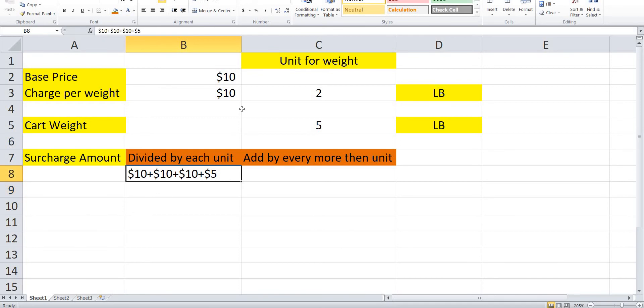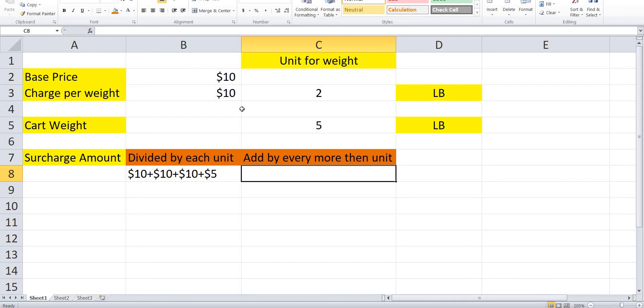So the total price is $10 (base) plus $10 plus $10 plus $5, equal to $35.